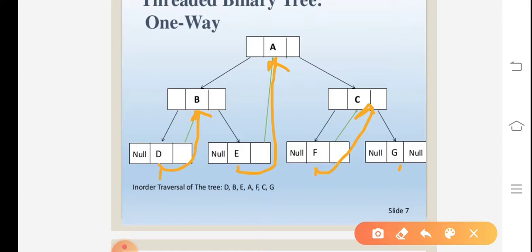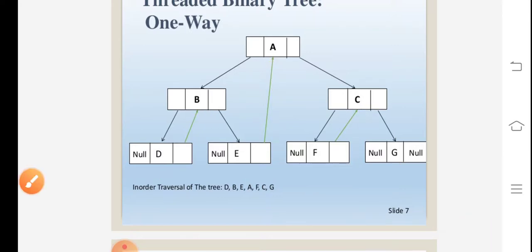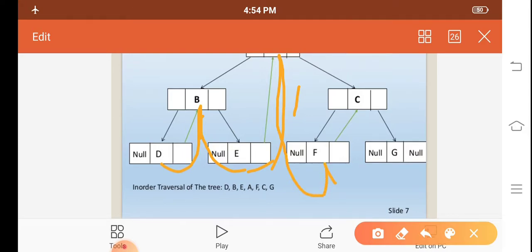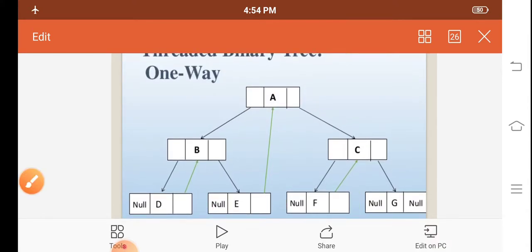So the in-order traversal of the tree gives: D, B, E, A, F, C, G. That is: D links to B, B to E, E to A, A to F, F to C, C to G. This is the in-order traversal of the one-way threaded binary tree.